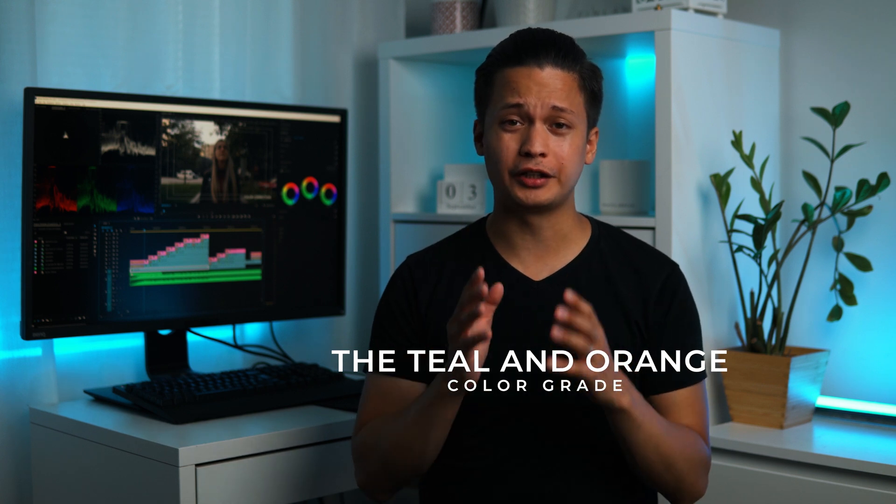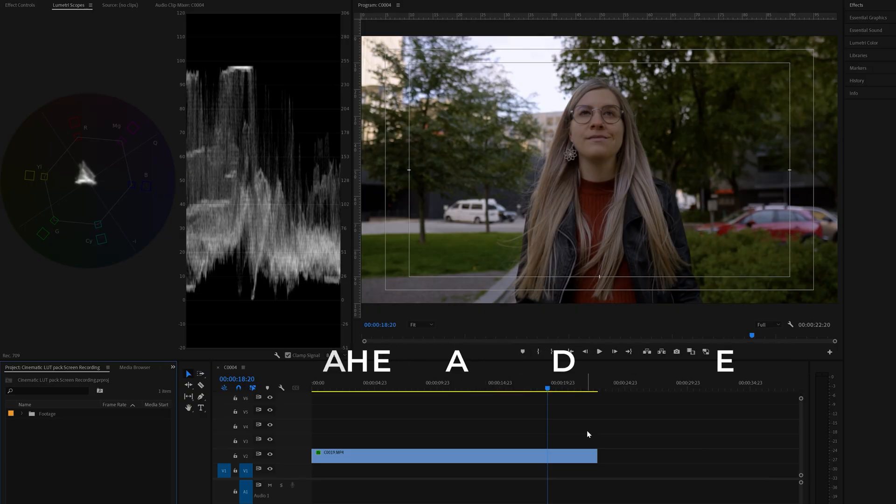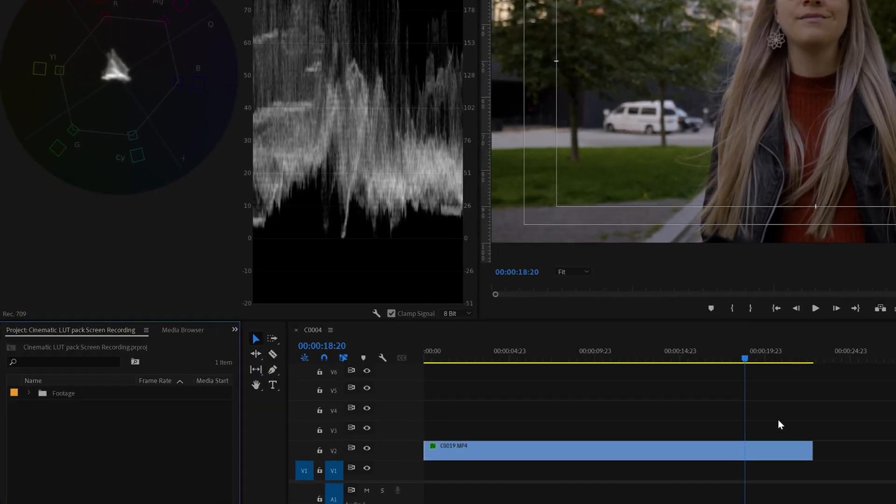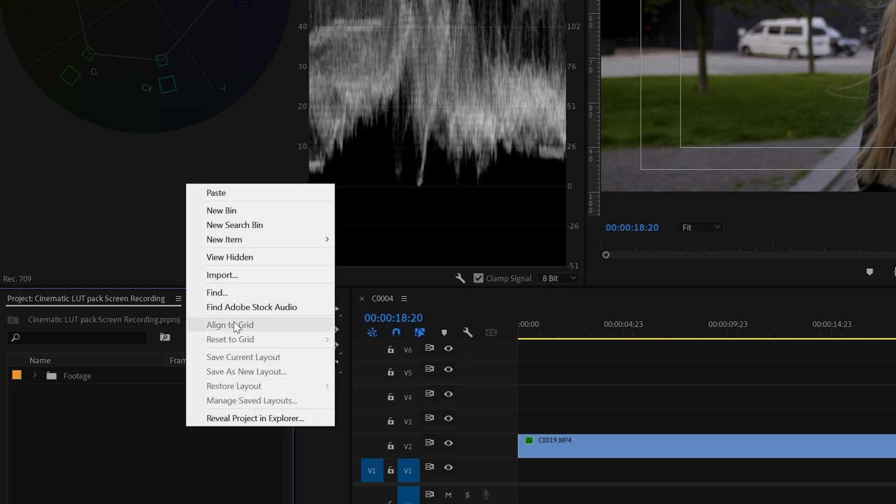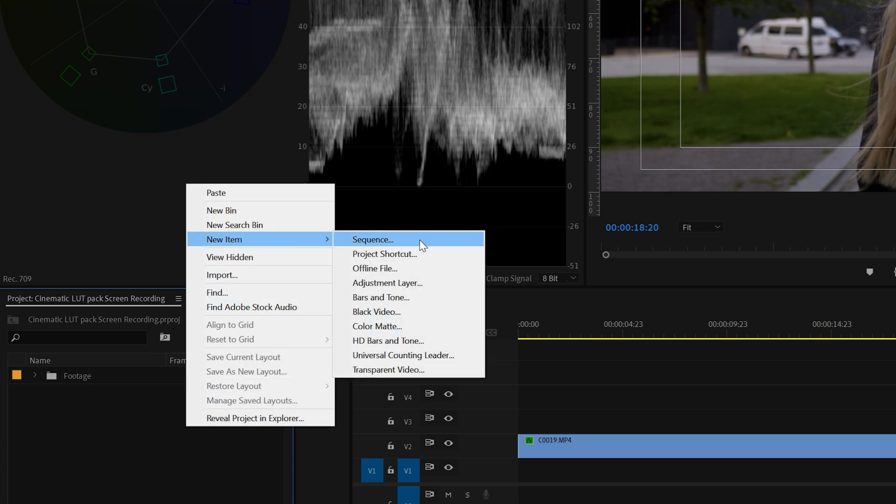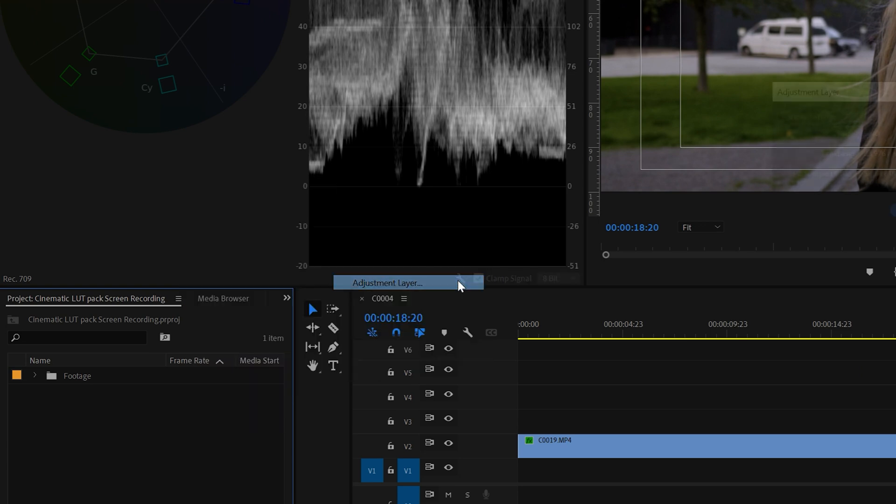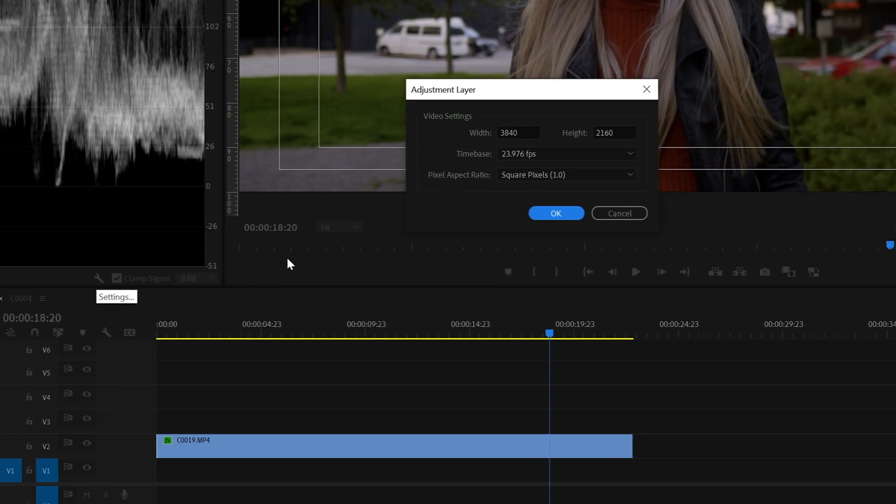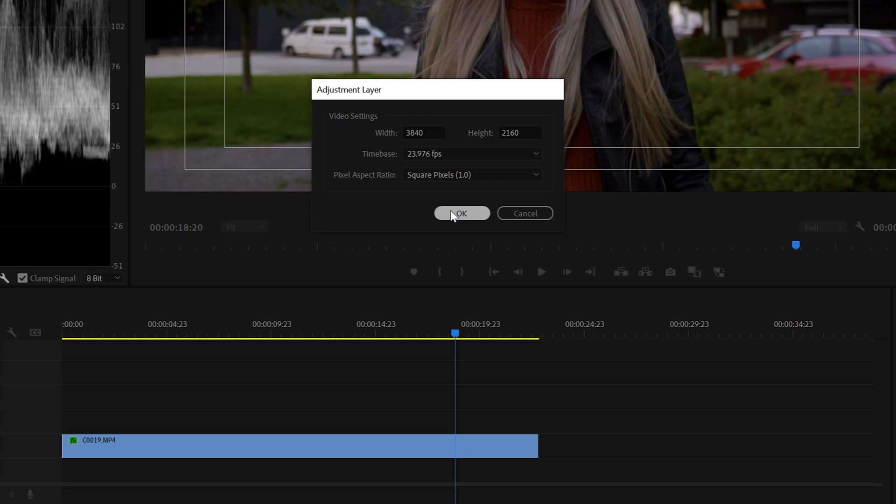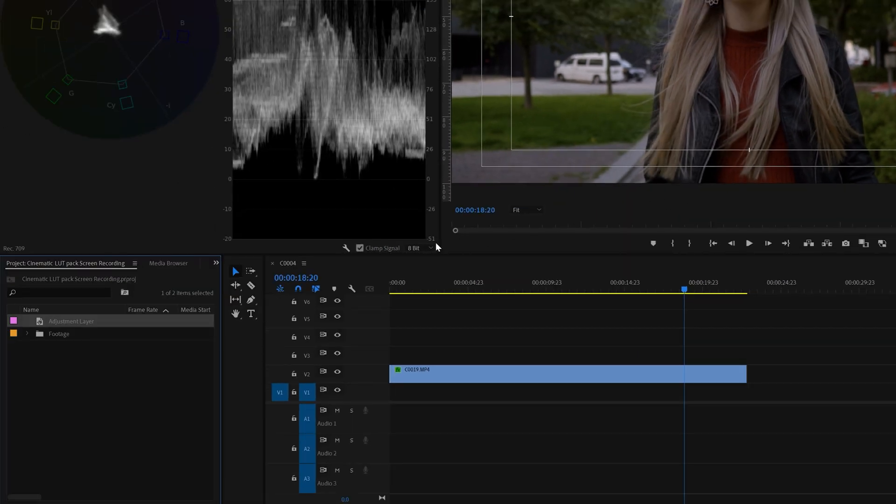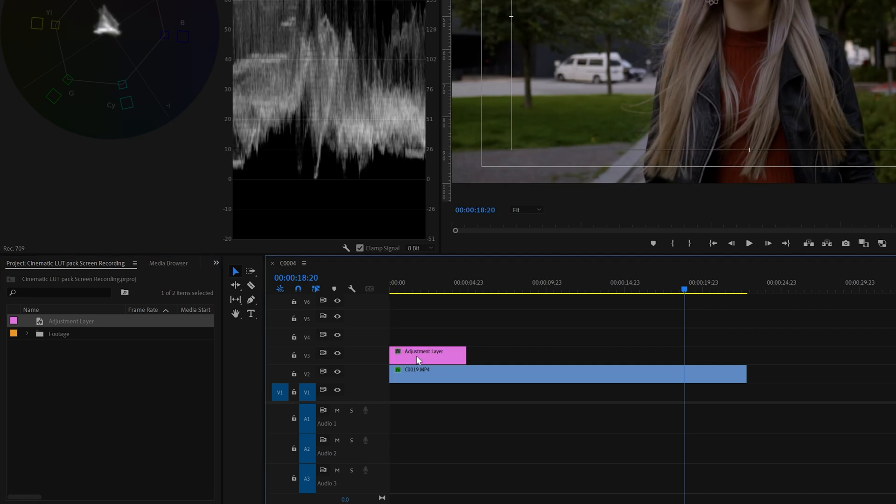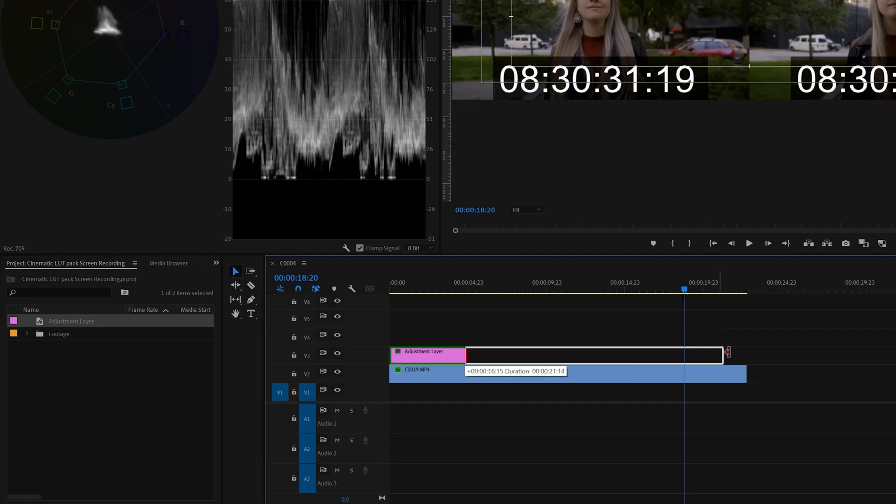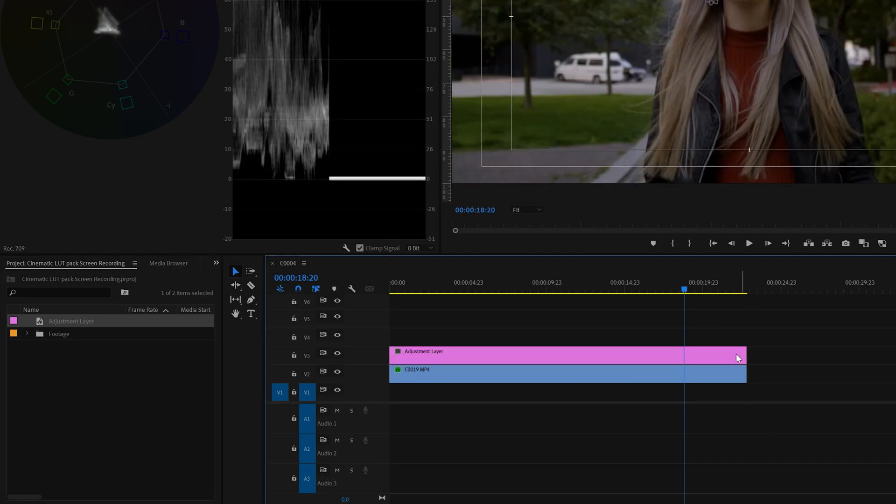Alright, without further ado, let's jump right into the tutorial. First, go left to the project folder, right-click, new item, and create an adjustment layer. Click OK, and then drag the adjustment layer on top of the footage to the timeline, and extend the adjustment layer to match the length of the footage.